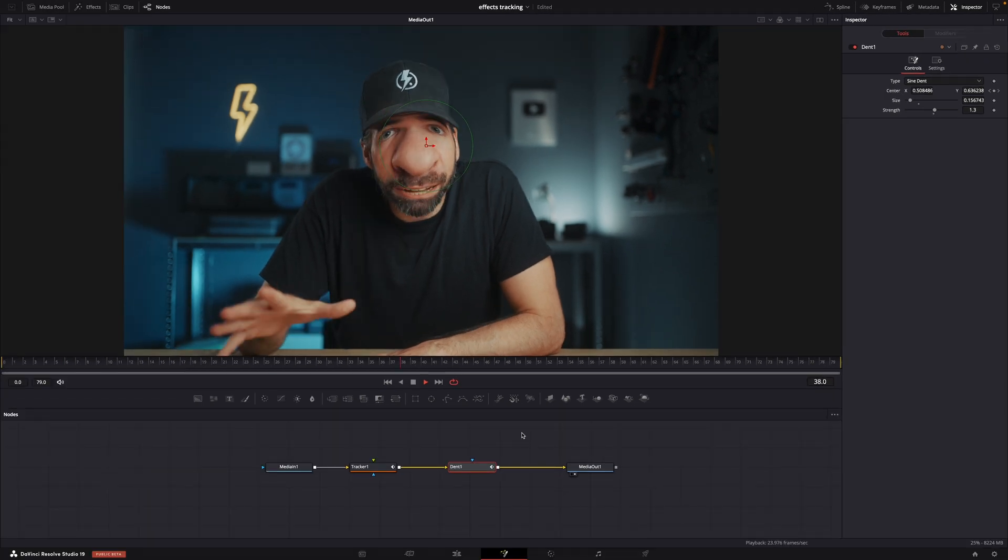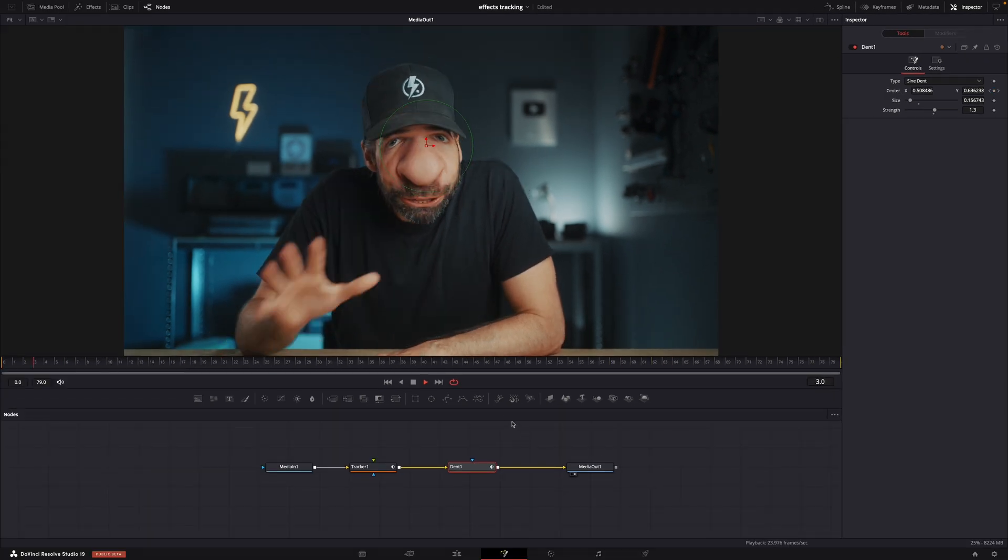The effect now follows the movement of my face. And that's it. Thank you so much for watching and see you in the next one.